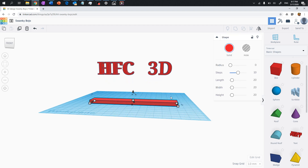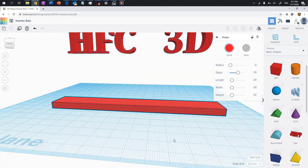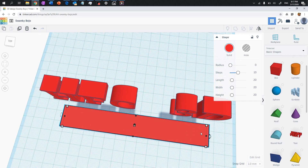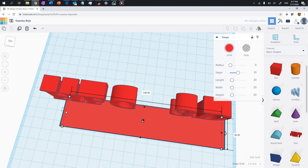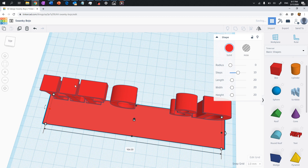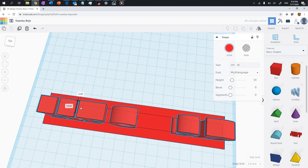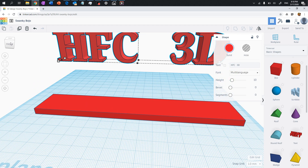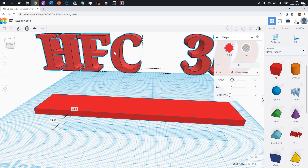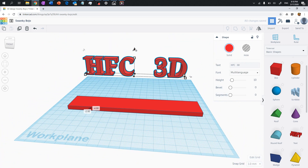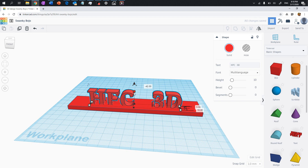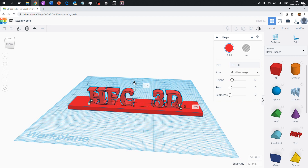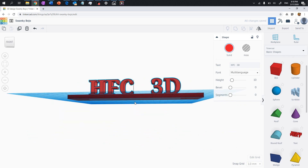Right-click and rotate again — the box is slightly smaller than the HFC 3D text, so make it slightly larger in different dimensions. Now it looks good. Switch to the top view and bring the HFC 3D text over the base. Use the downward arrow to bring the text all the way down onto the base. Check from the front view to confirm it's fully attached.